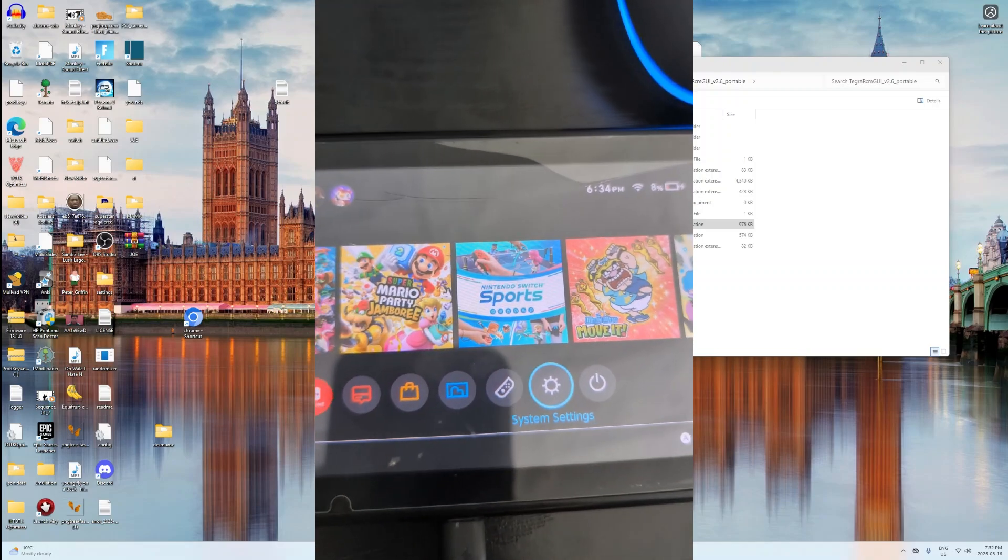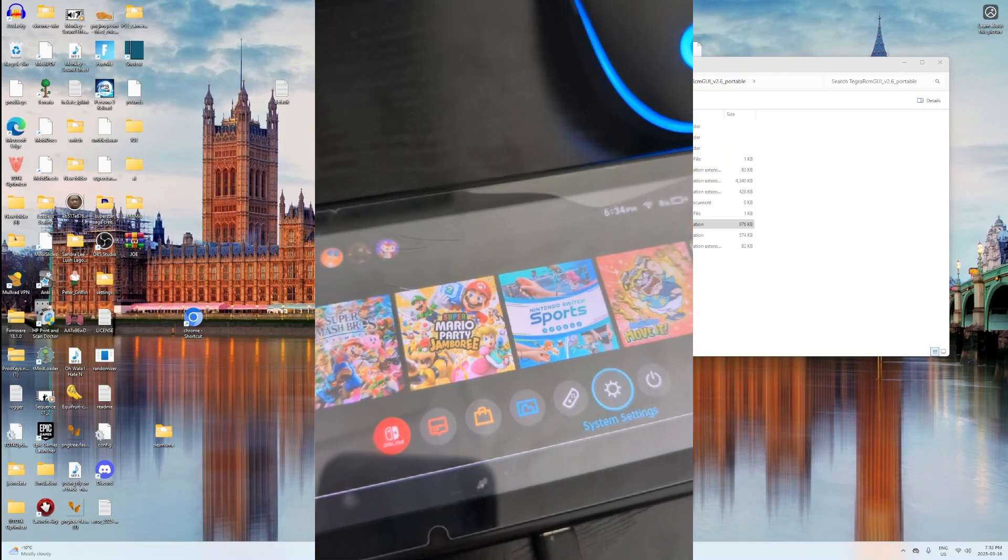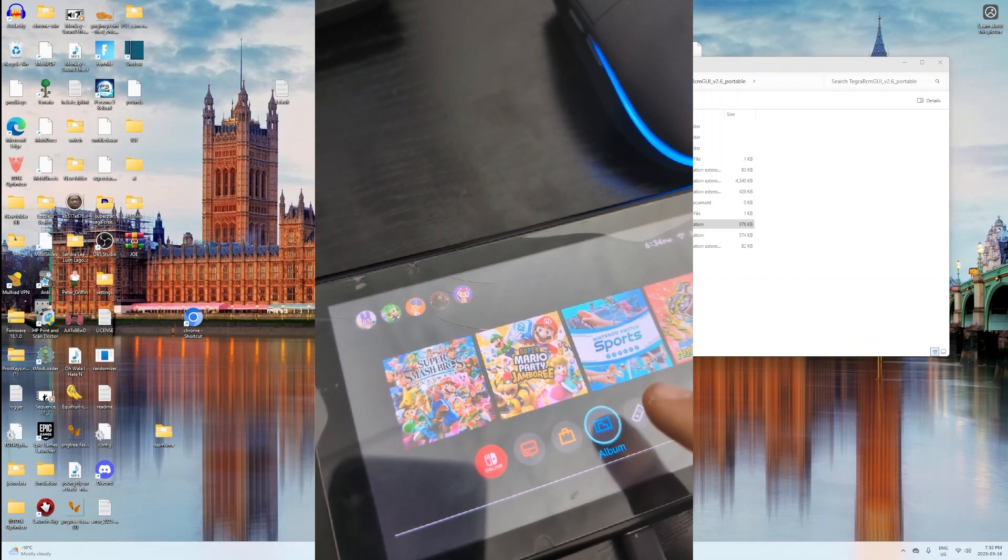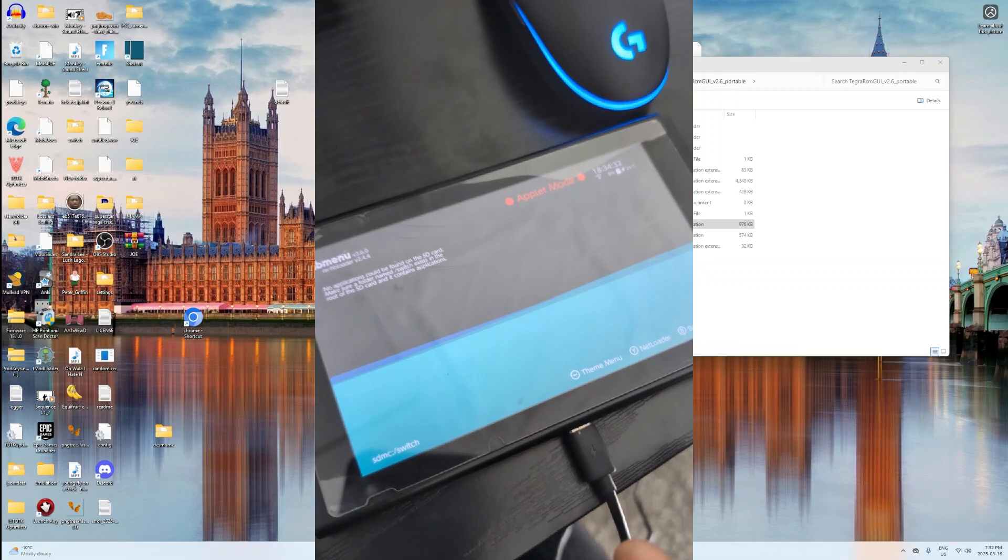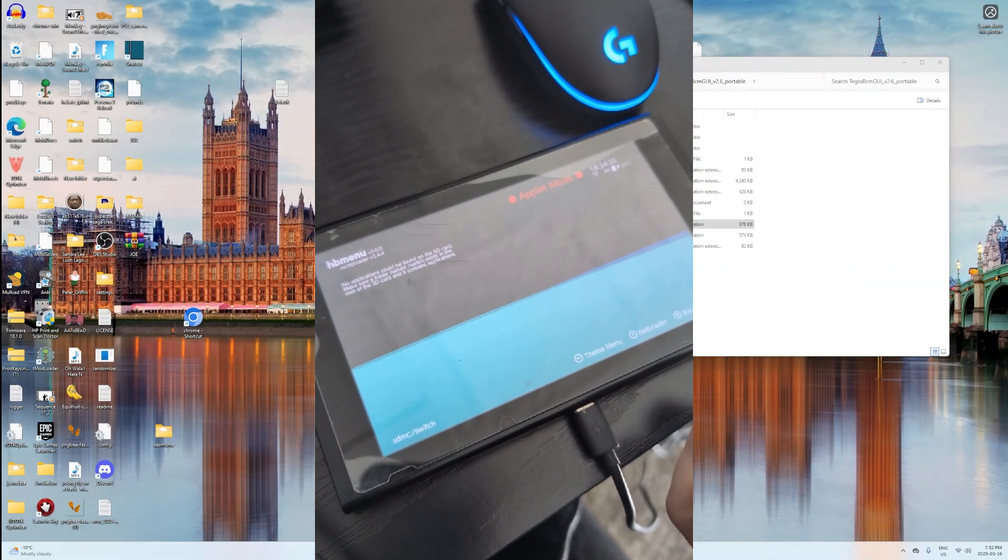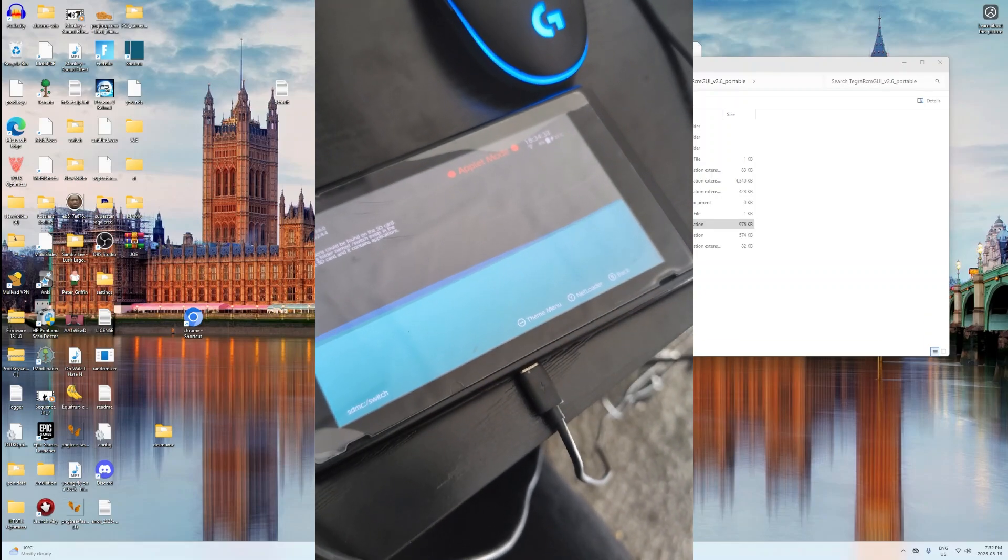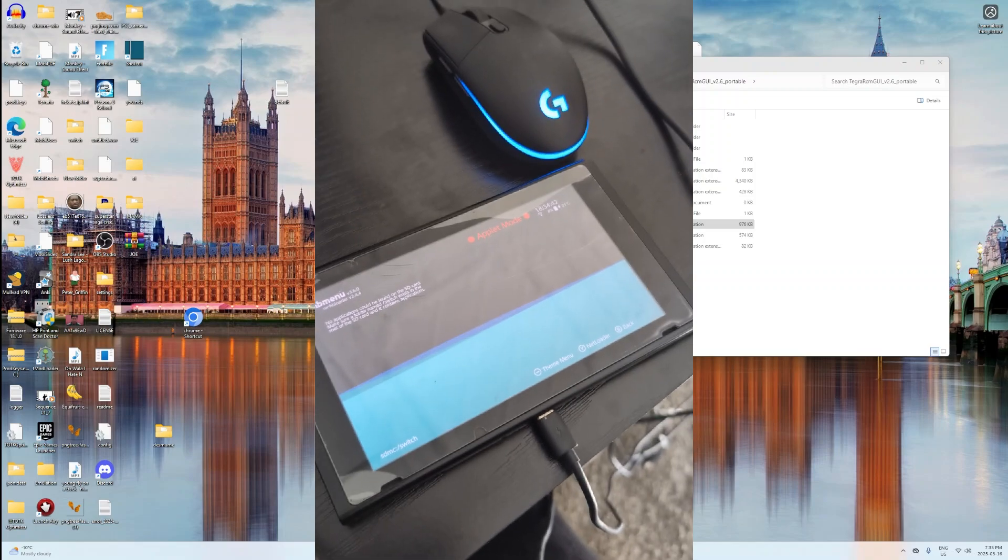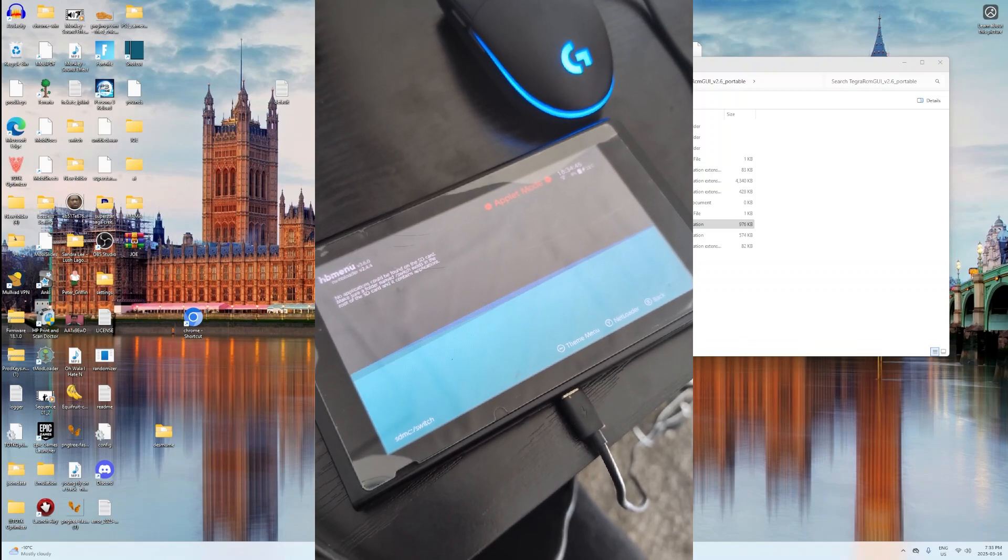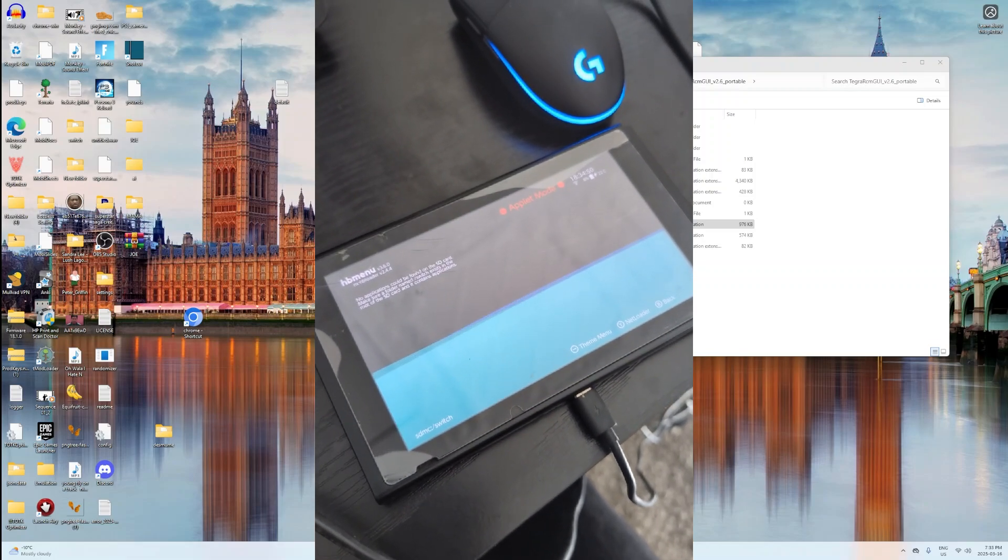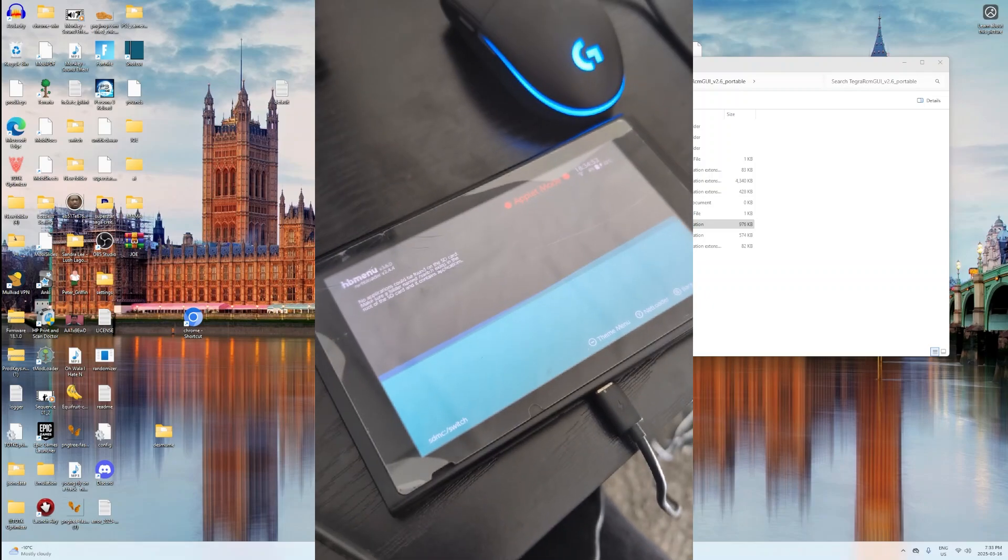And then to really check that you have the custom firmware on, you actually want to click on Album and hold R, the R button. And then it will show your homebrew menu on here. And now I'm going to be making another video in the future on how you can actually go and put your own homebrew menu apps on this screen. Because currently there's nothing on here. So yeah, I'll see you guys in the next video.